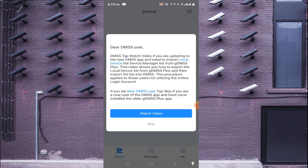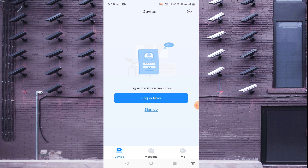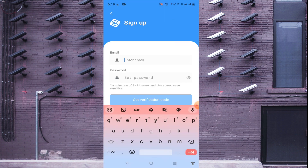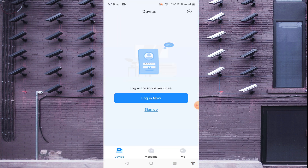You can watch tutorial videos or skip them. Here you will find the sign-up option. If you are a first-time user, sign up by entering your email ID and password, then click 'Get Verification Code'. Go check your email, find the verification code, enter it here, and that completes the sign-up process.